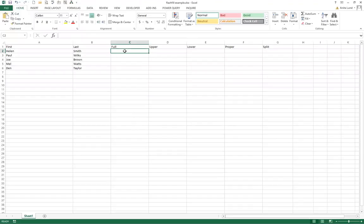What I'd like to do is create a full name column using the information in columns A and B. I could do that by using a function called concatenate but I don't want to input a formula and then have to use copy paste special to paste the values. That's much too long-winded.